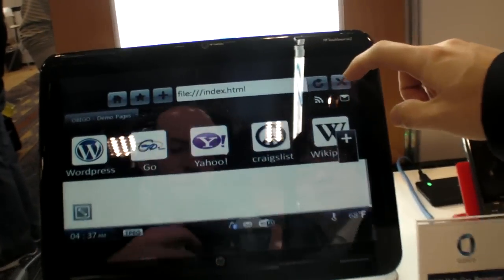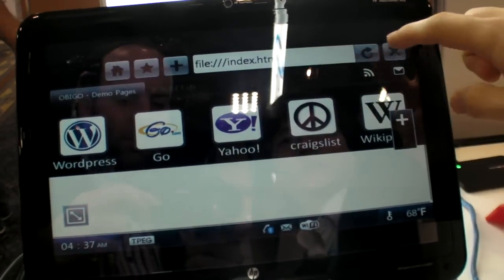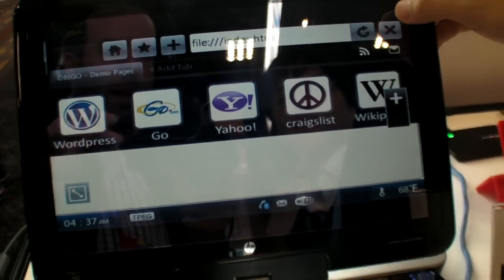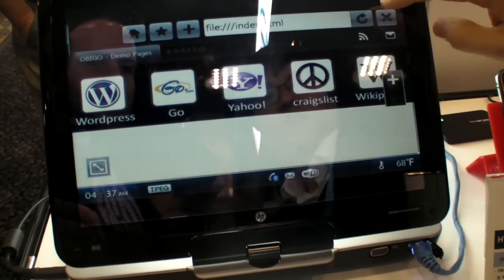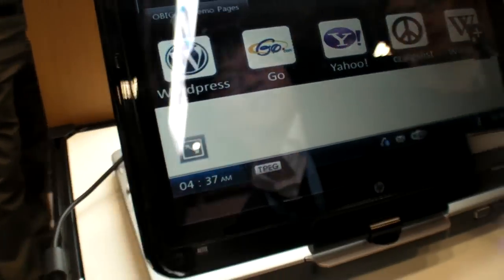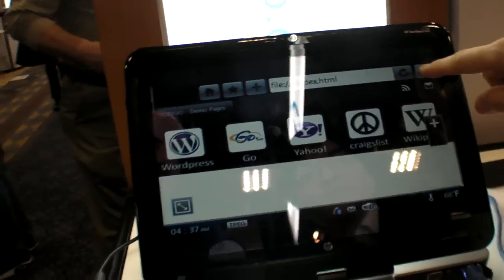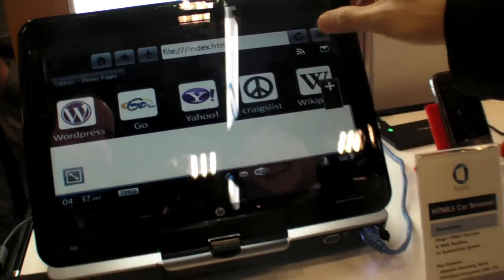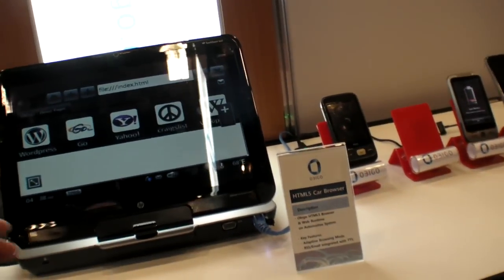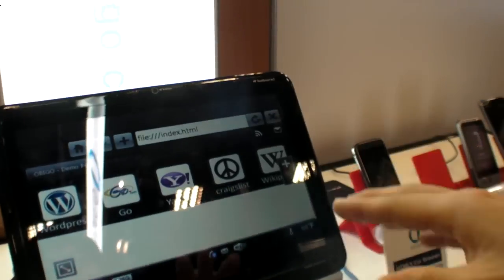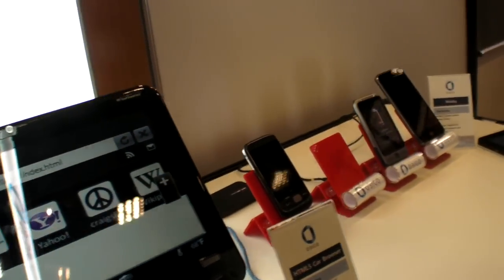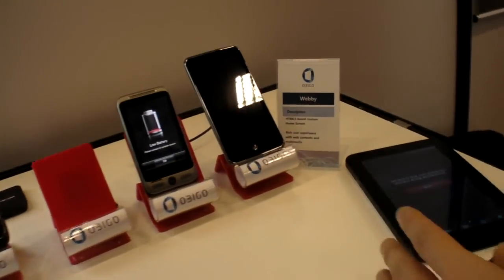The browser is also on other devices. Here is an IBI device, and they also have a browser running on an X86 computer environment, as well as on phones.